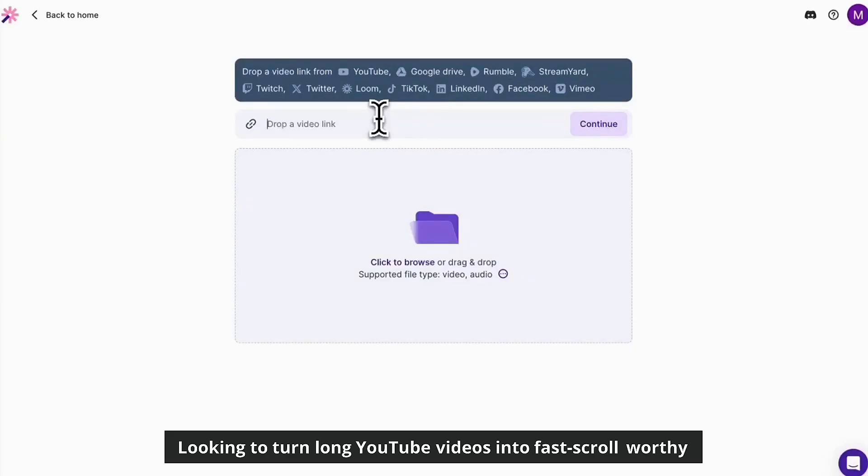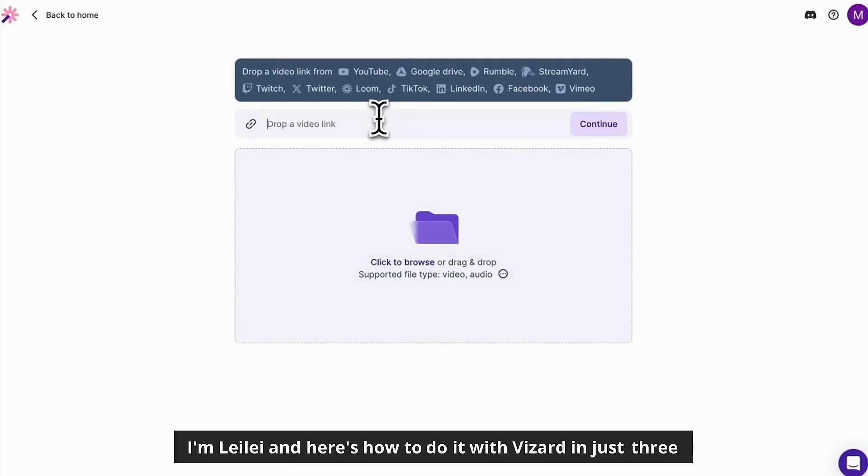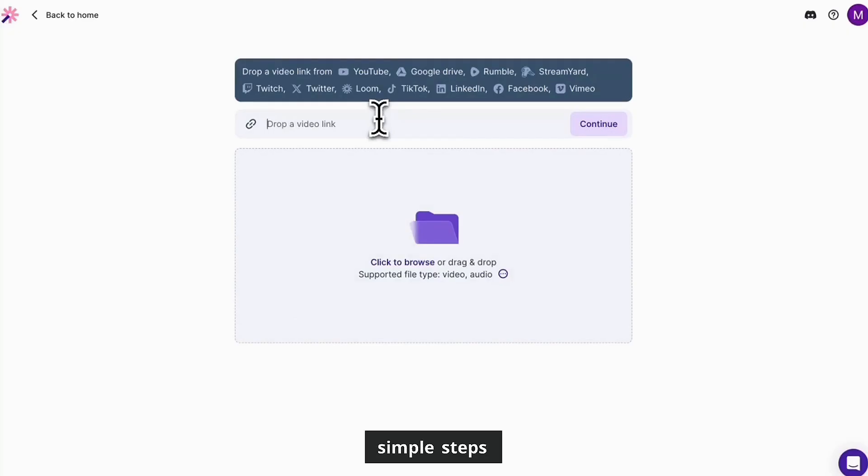Looking to turn long YouTube videos into fast scroll-worthy shorts? You're in the right place. I'm Lele and here's how to do it with Vizard in just three simple steps.